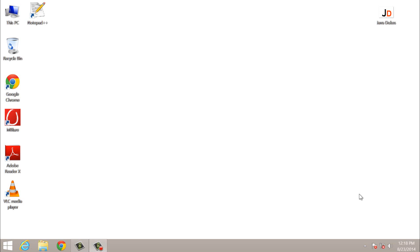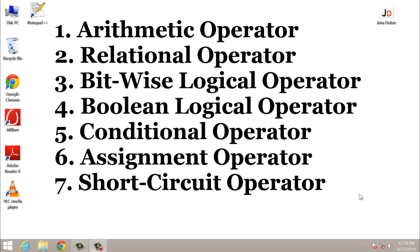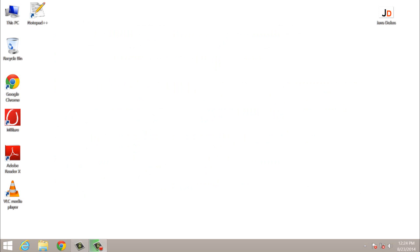Java supports seven types of operators: arithmetic operators, relational operators, bitwise logical operators, boolean logical operators, conditional operators, assignment operators, and short circuit operators. In this video I will cover all the arithmetic operators.